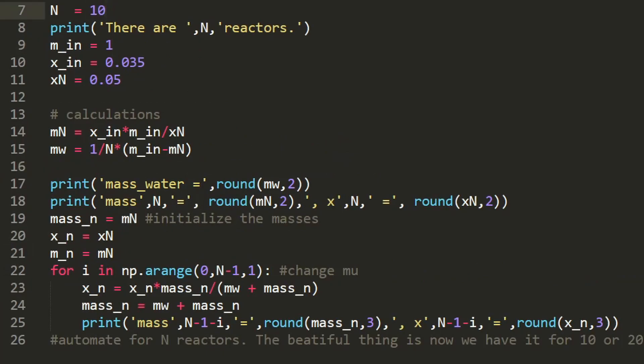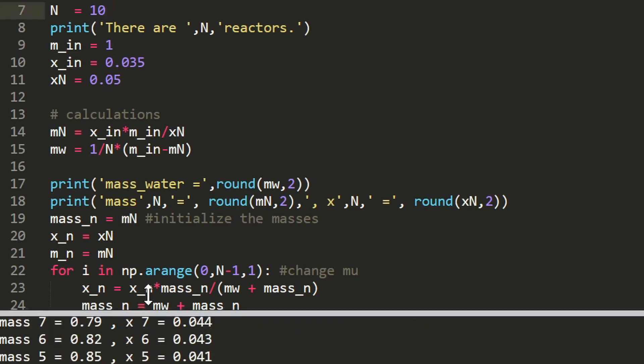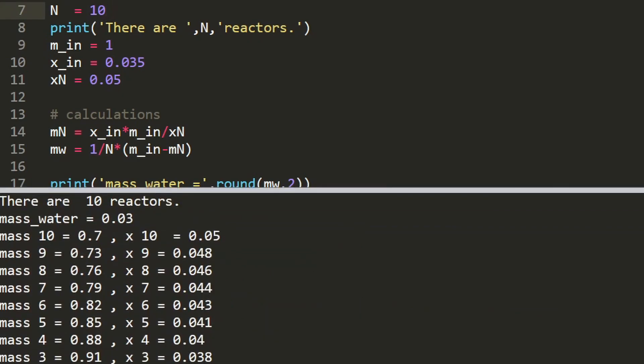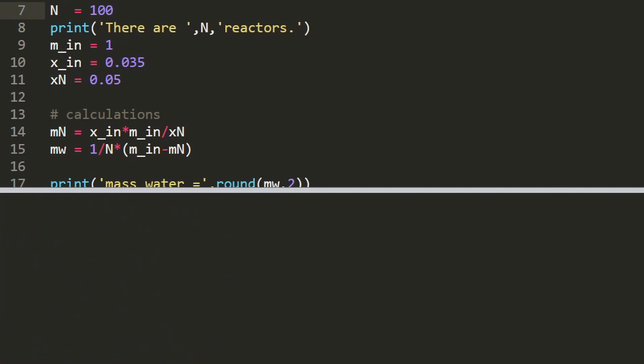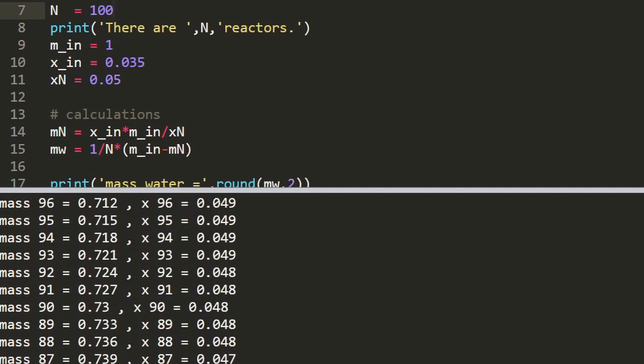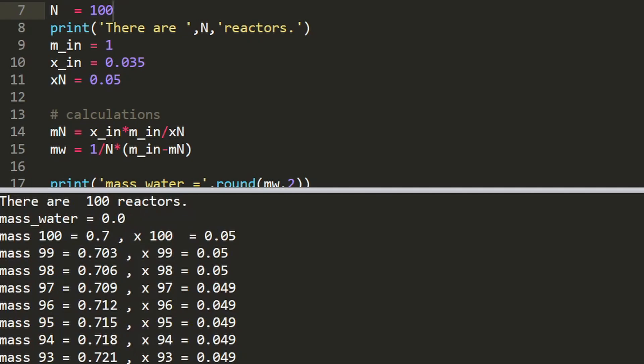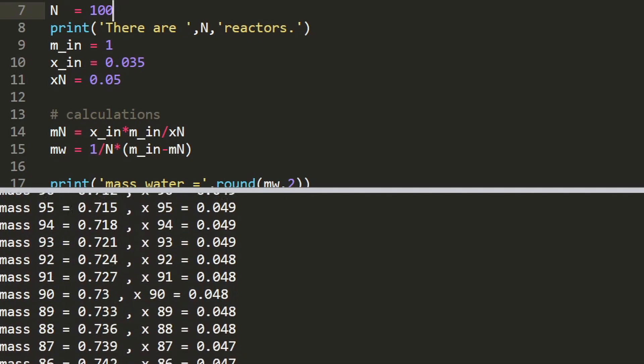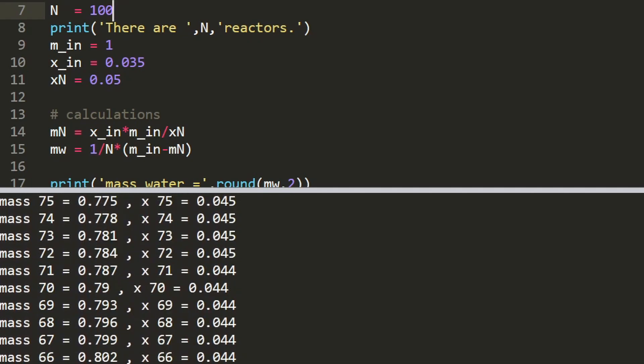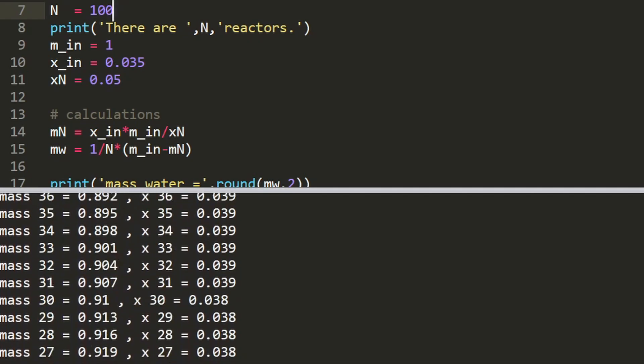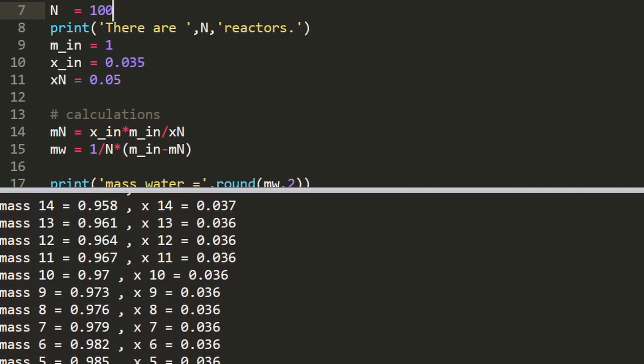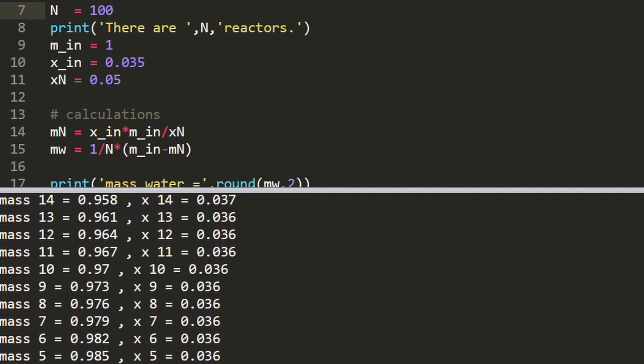So we just did this for n equals 10 reactors. So I encourage you to write this as a general program for any number of reactors. So you can change it to n equals 20 or even n equals 100 or even a thousand if you wanted to. So if we have n equals 100 reactors we have all these calculations that we don't have to do because the program does it for us automatically. And so now that we've finished the program I think this is a great place to stop.